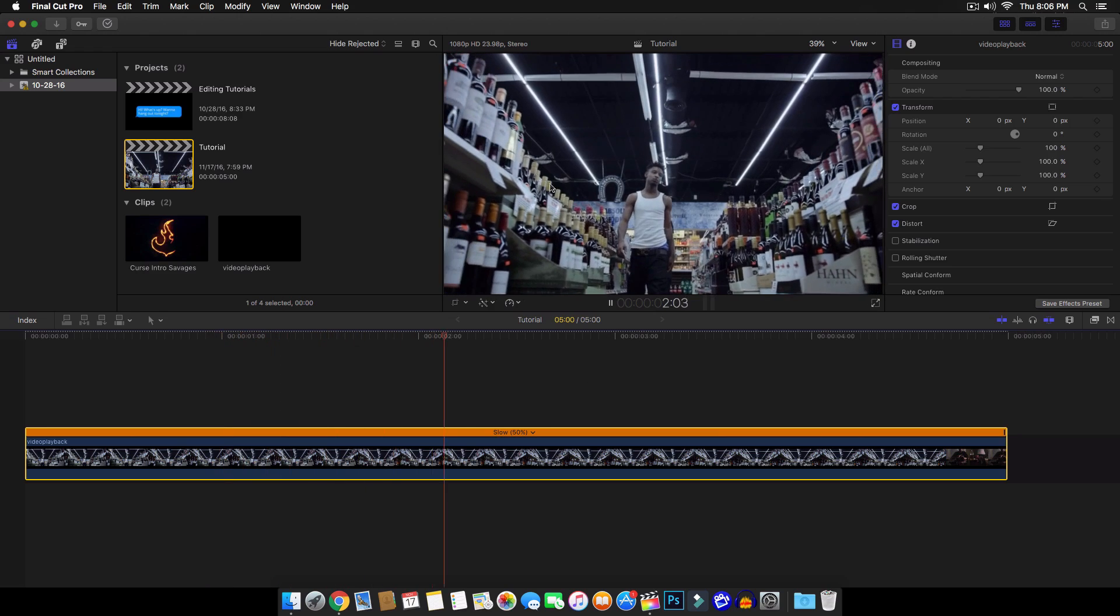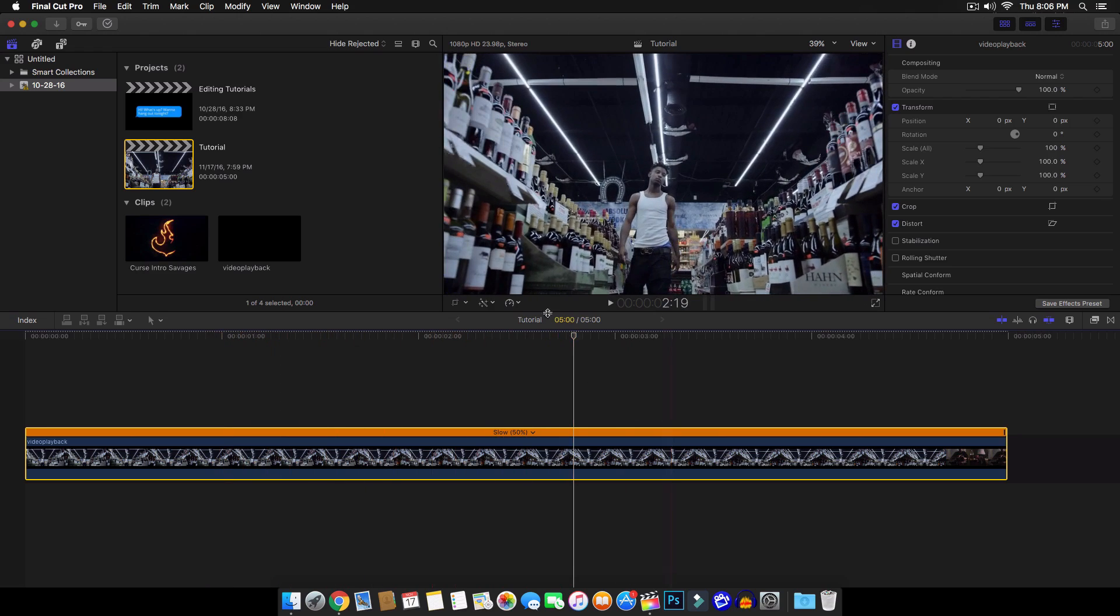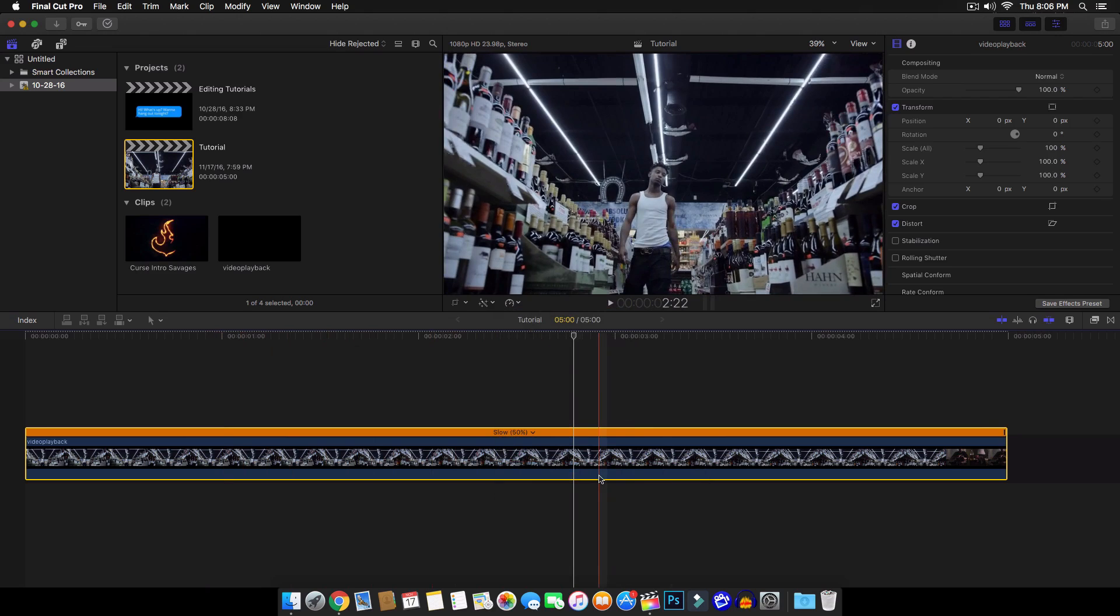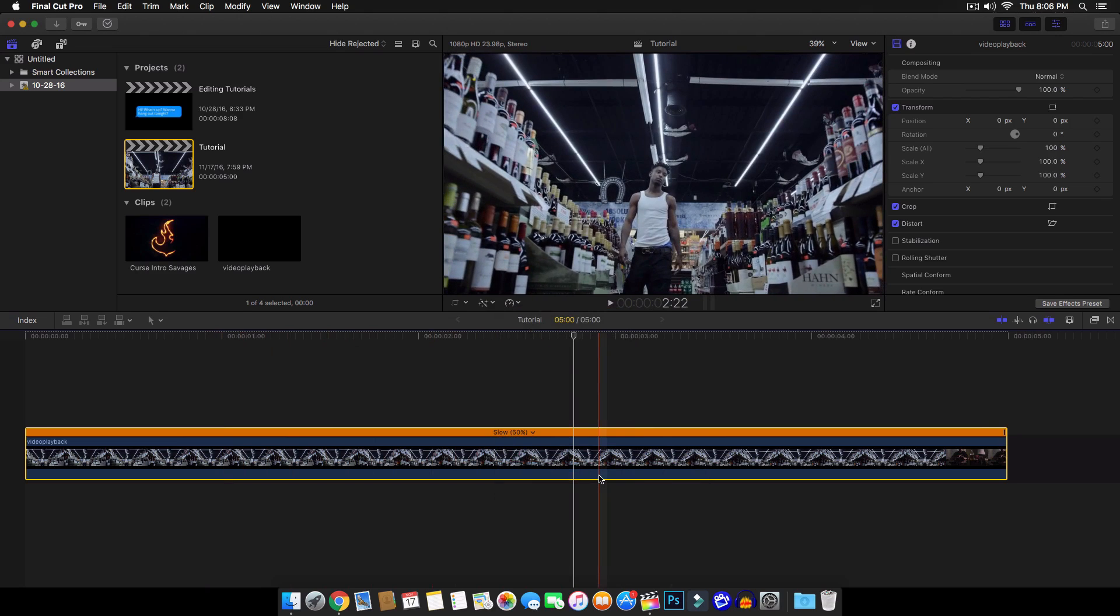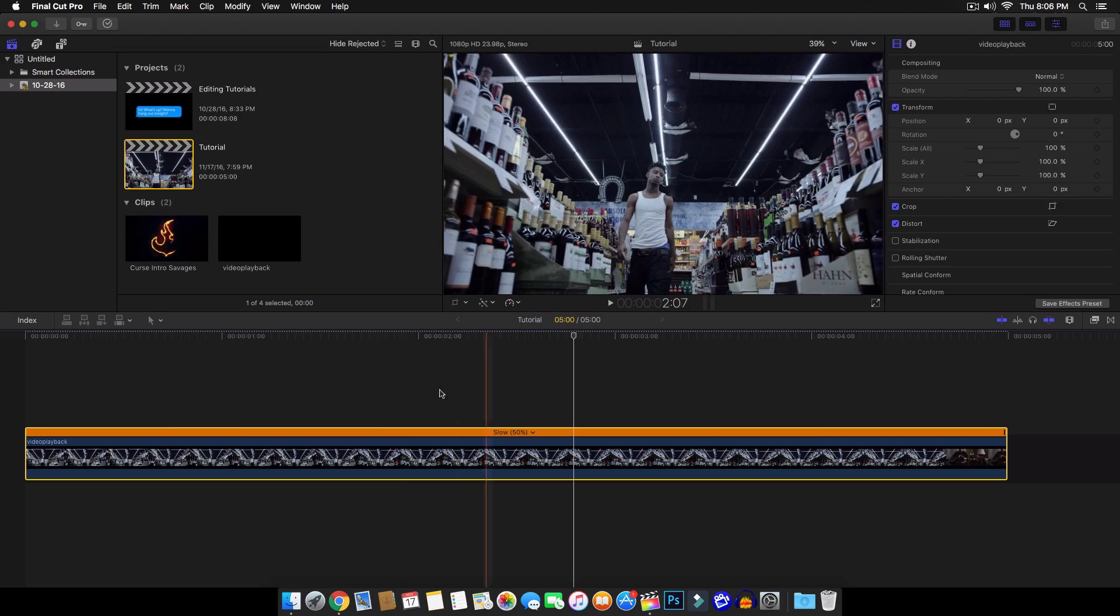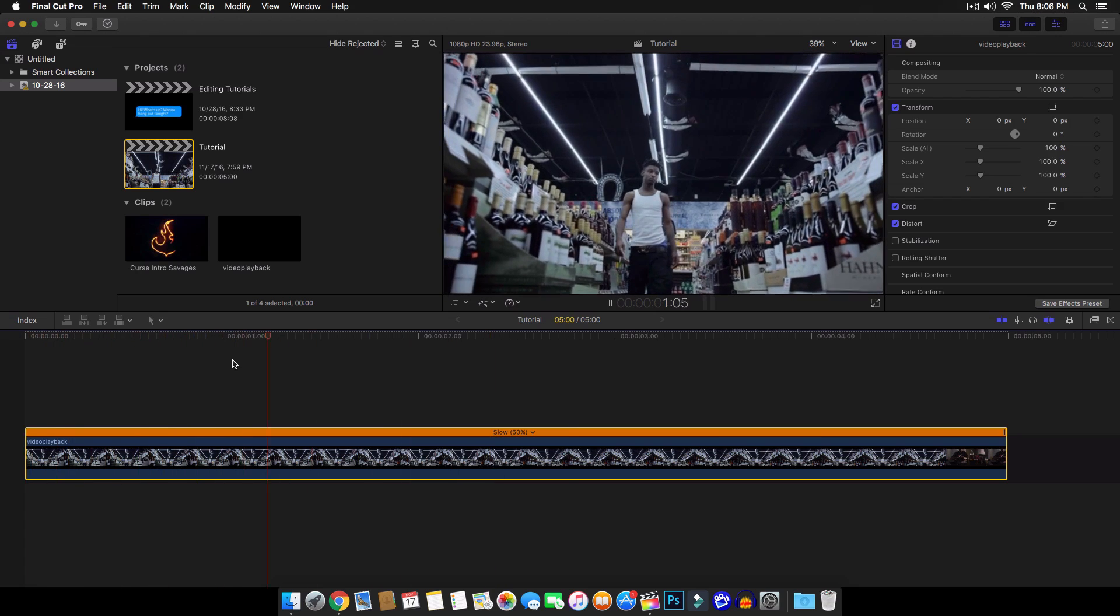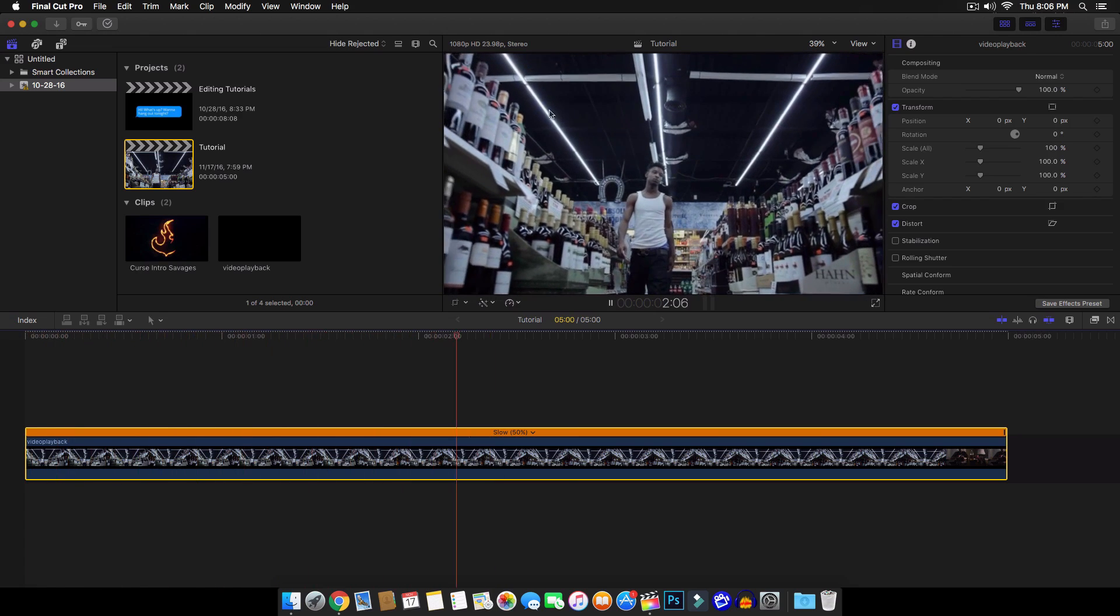So I'm going to just do 50%. As you can see here, it's really, really slow, but it's still really choppy. So to fix that, go back to that option, go to video quality and go to optical flow. What optical flow will do is it will analyze the video and make this nice and smooth just like that.